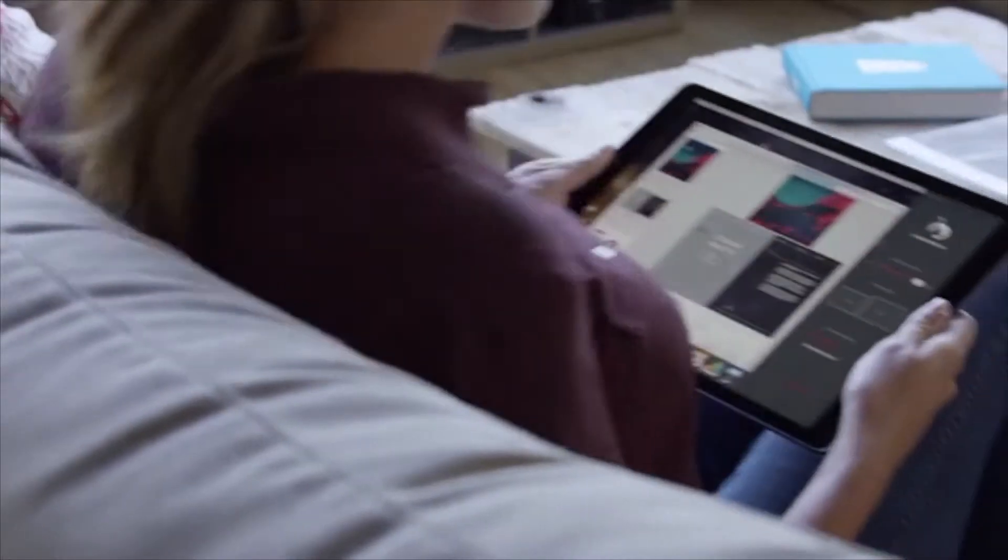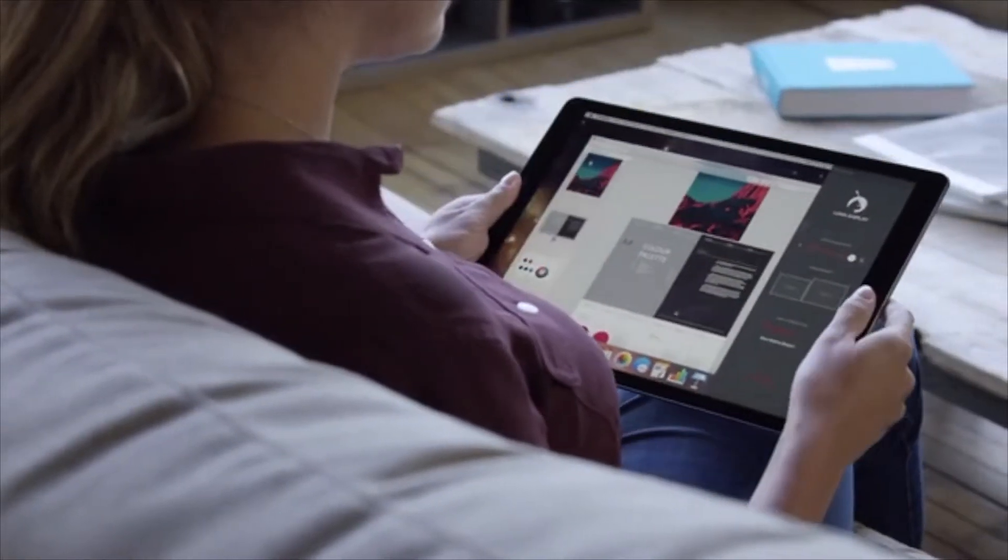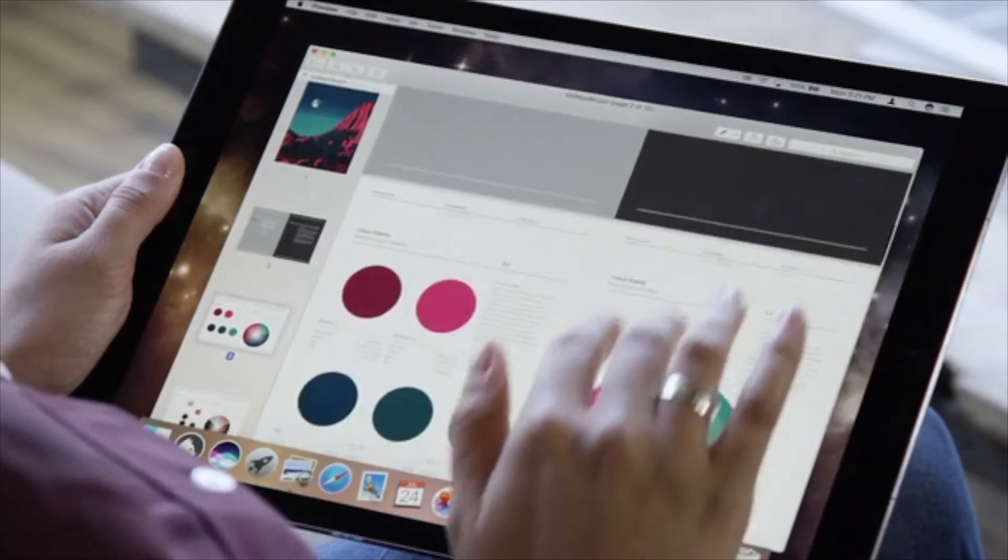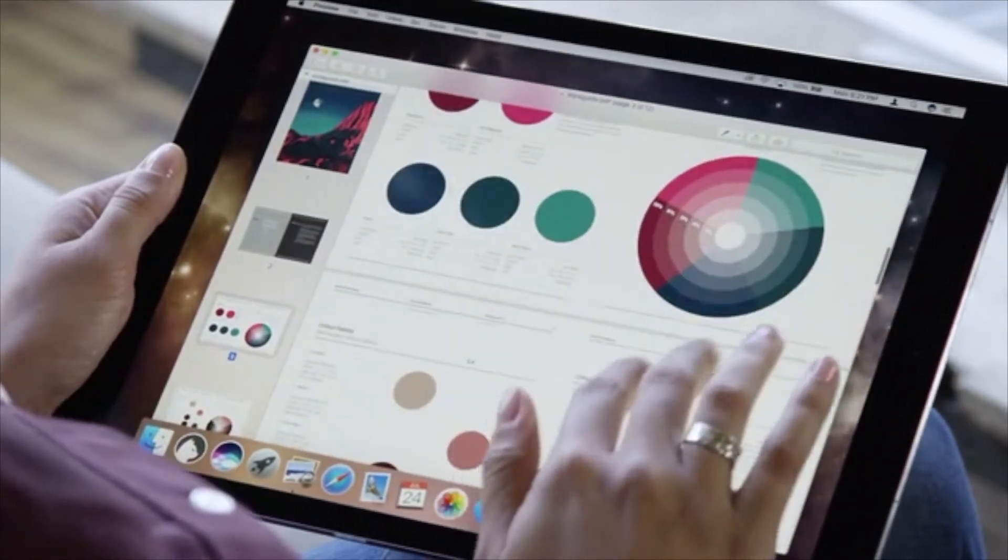Luna delivers stunning image quality with virtually zero lag, turning your iPad into a touch Mac that works over Wi-Fi.